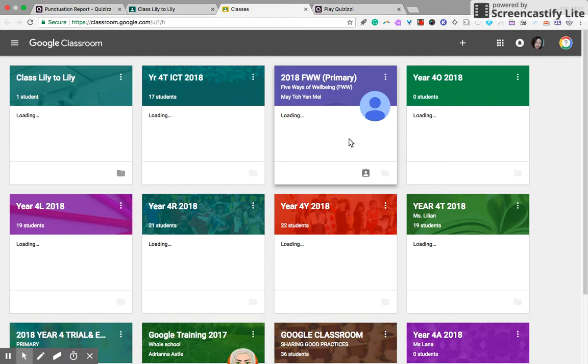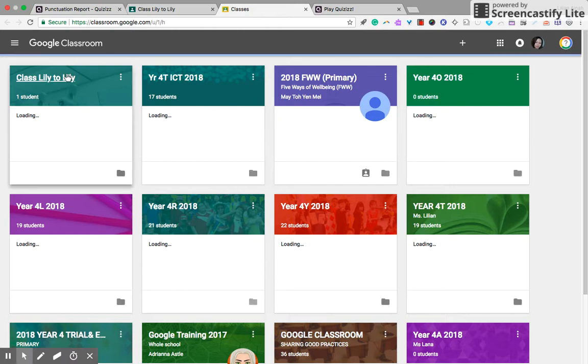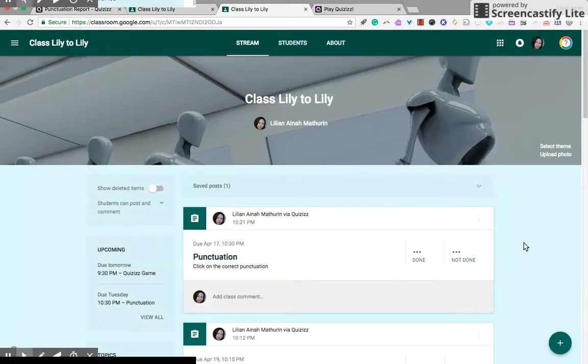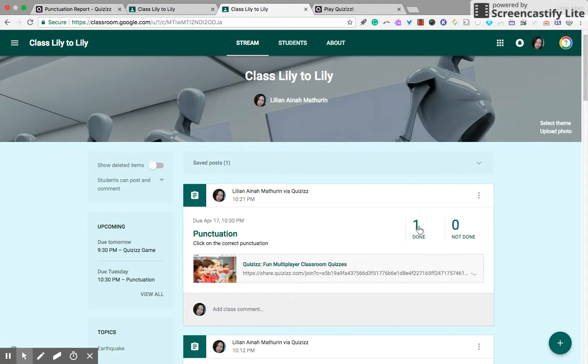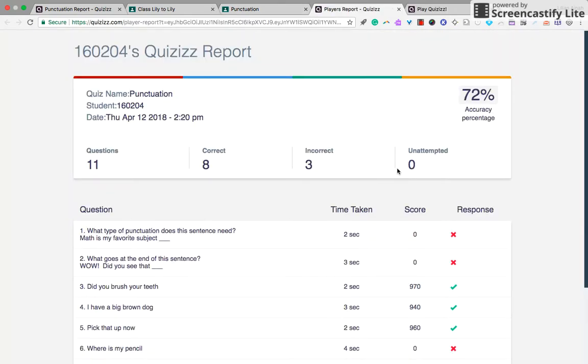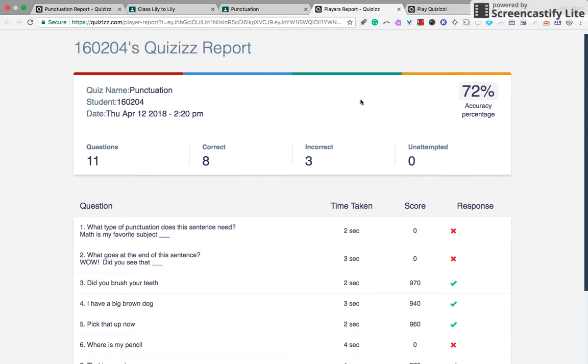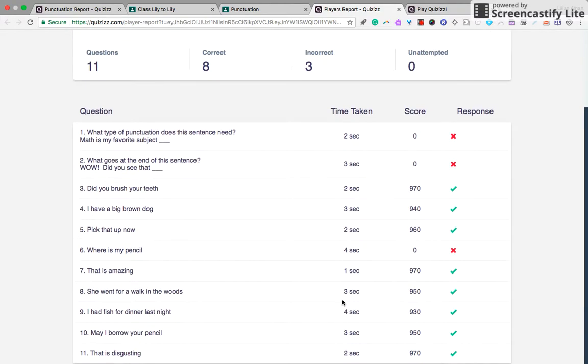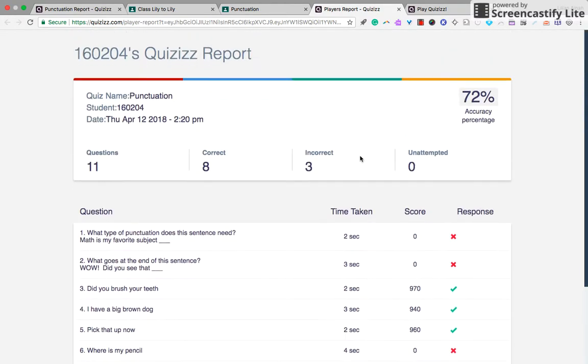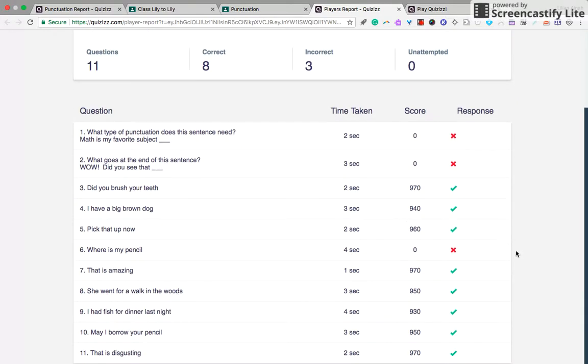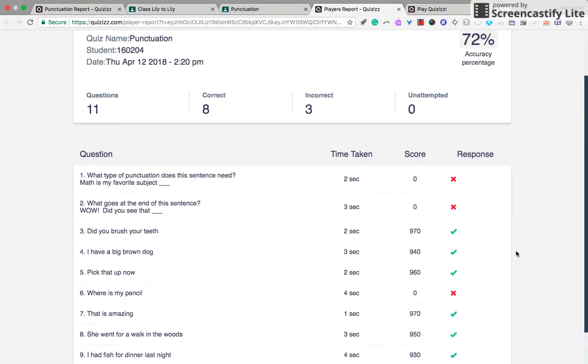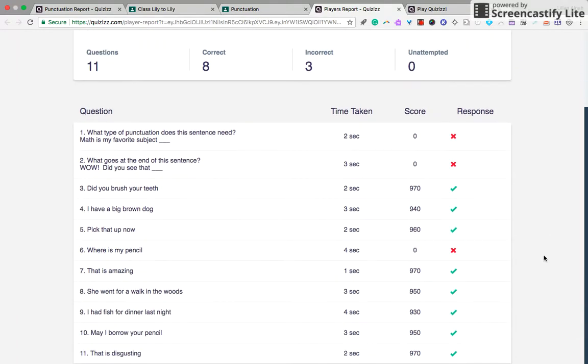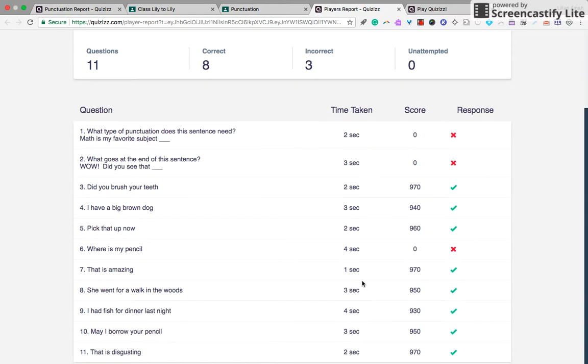So my student has completed, and you will see that there's one completed assignment from my student. You can review, click on their report. The report will be automatically generated here. So this is just wonderful. It's self-corrected for you, self-graded, and you can see the scores and response, how many seconds, and so on.